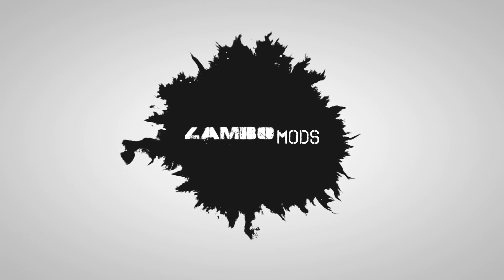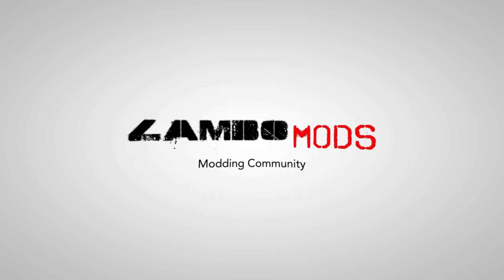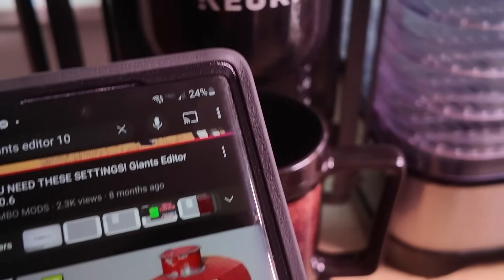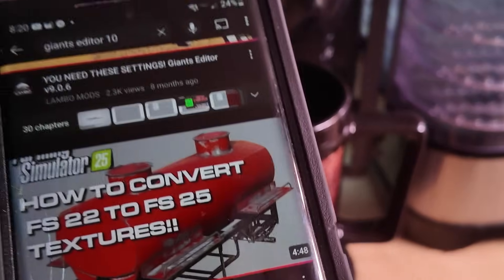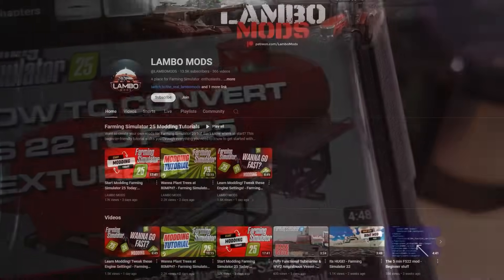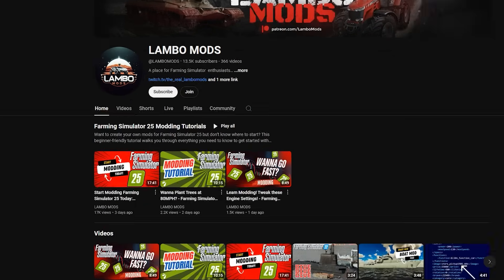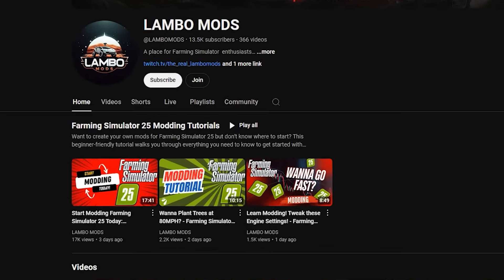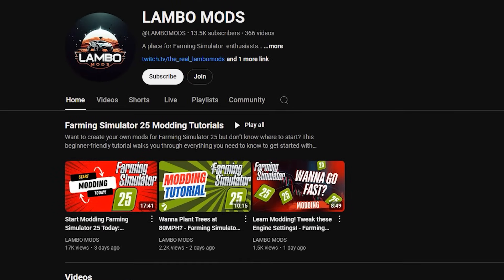I don't know about you guys, but I about dropped my coffee this morning when I saw that the new Giants Editor 10 came out. I've slowly been adding more and more tutorials to my little arsenal here. I have a whole playlist on my channel if you are interested in learning more about modding. So let's get into installing the editor.